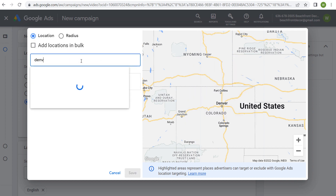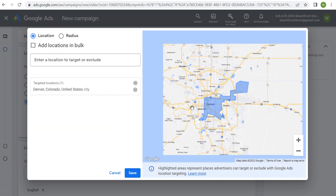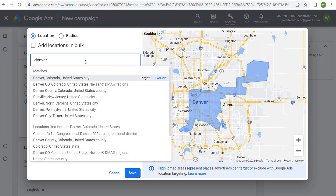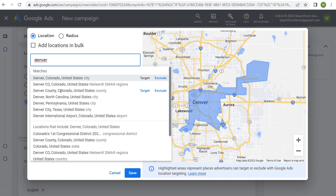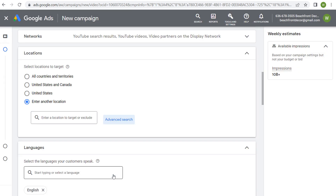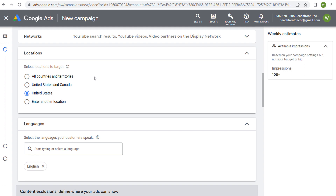If you just target the city of Denver, it's only going to target the area right around Denver. For a larger market, use the Nielsen DMA region built into Google Ads. You'll also see Denver County, and you can make sure you're not accidentally targeting Denver, North Carolina, or Pennsylvania. Other options include the airport, congressional districts, the county, the entire state, and the Nielsen DMA region. Make sure you pick the locations that are going to be the absolute best for your business — you can get a lot of this data in your Google Analytics 4 account.